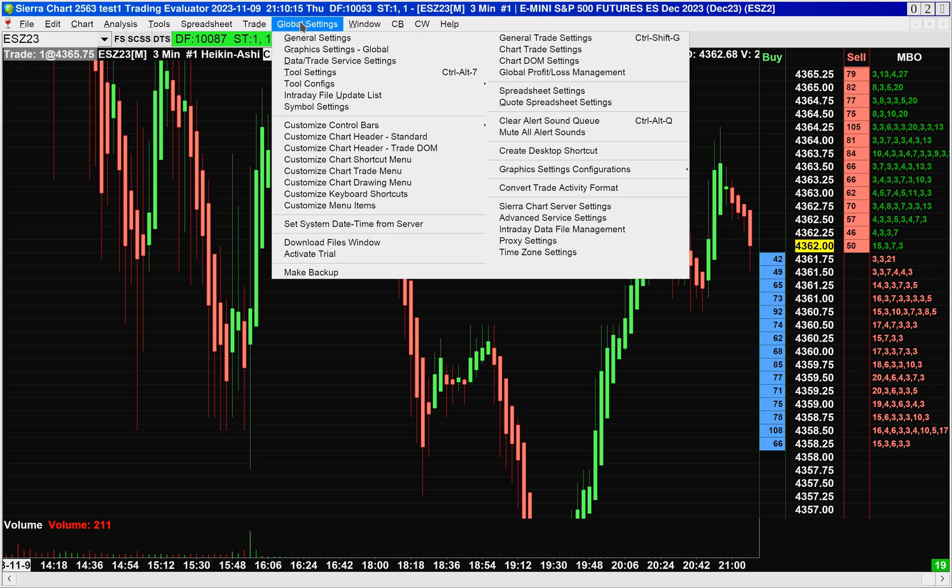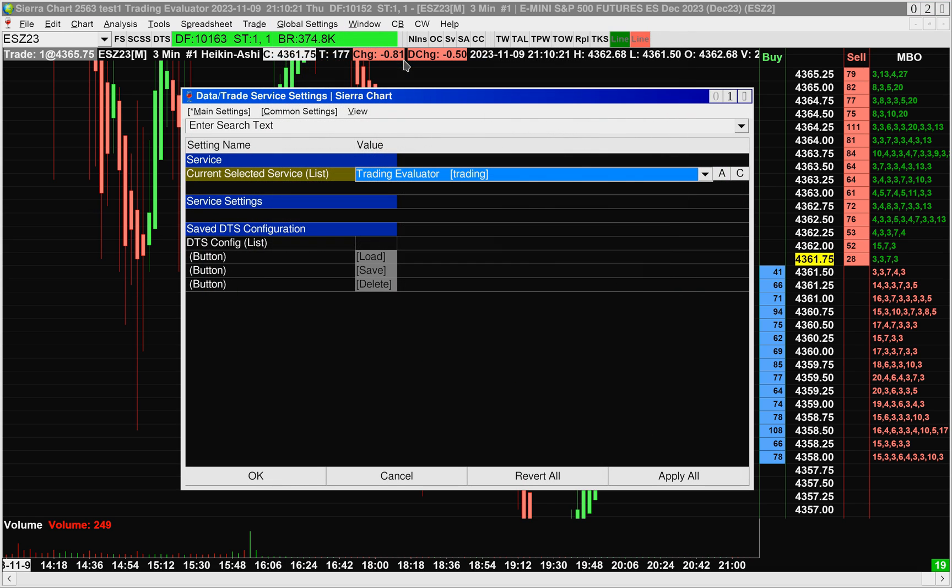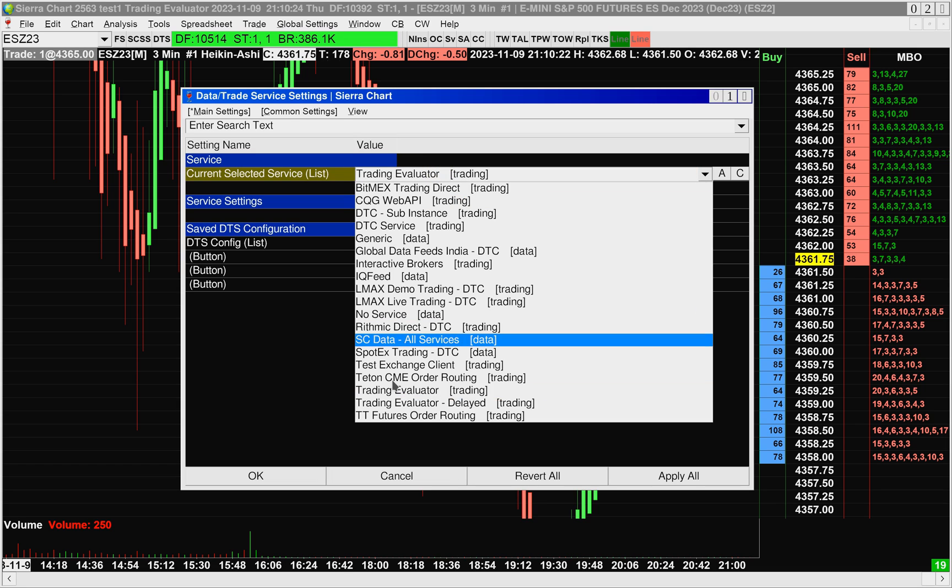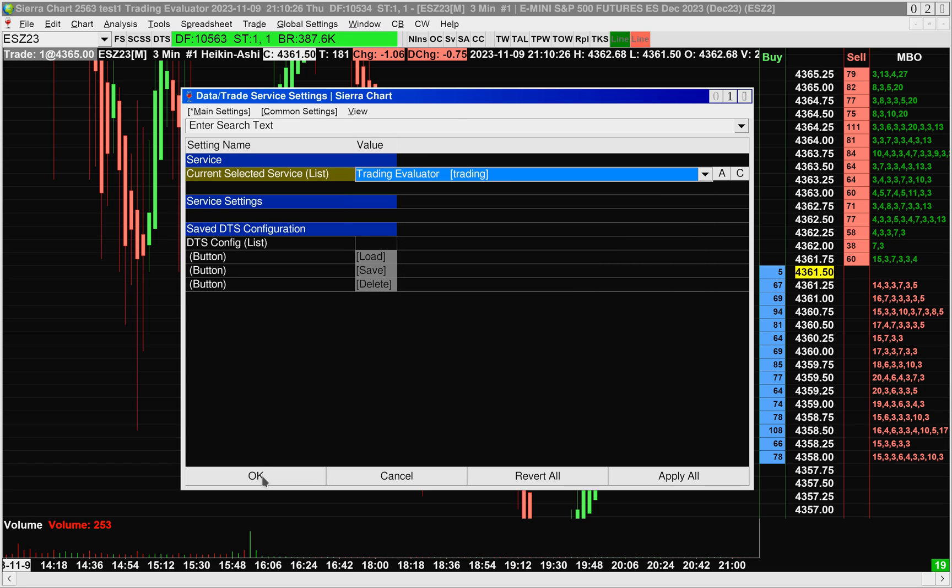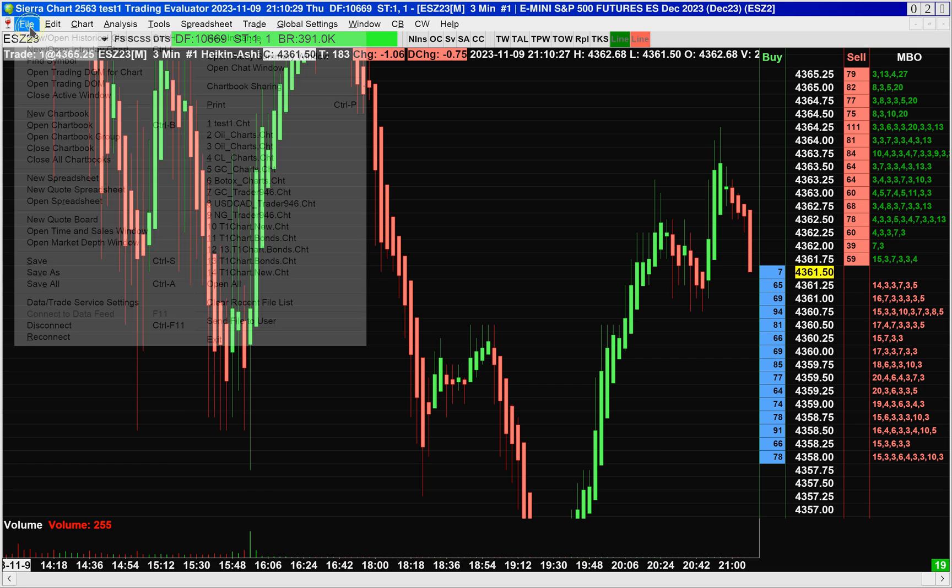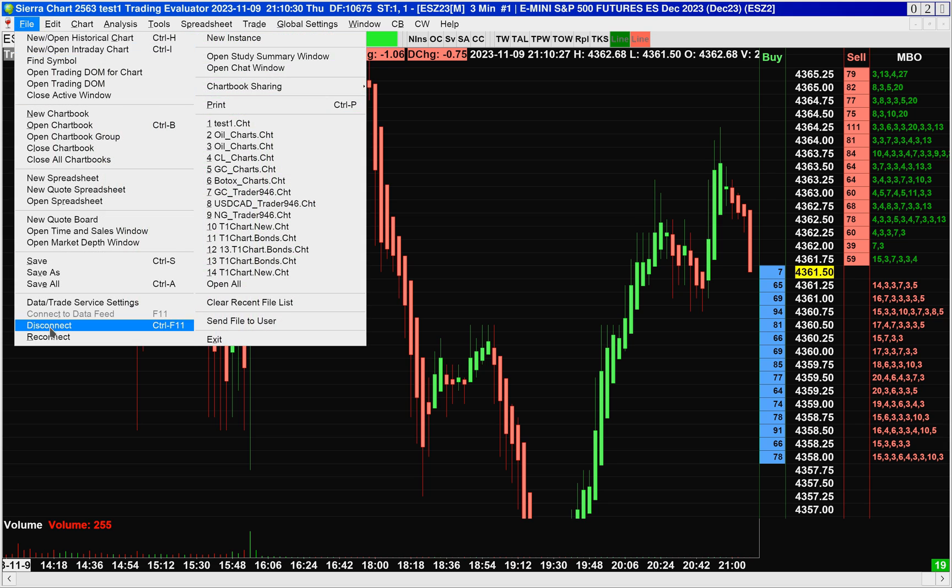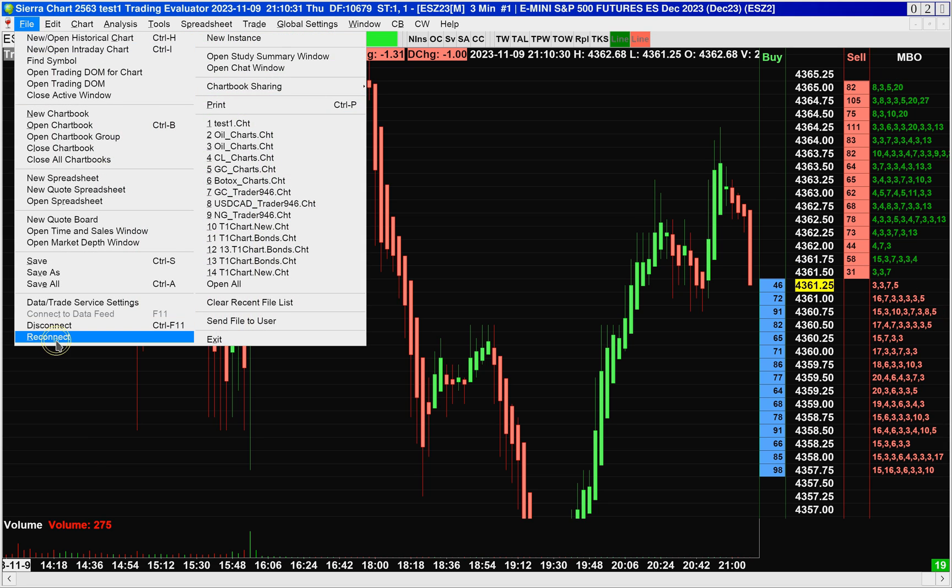I'm connected to Trading Evaluator, so I'll just show you how that's done. I'll go up to Global Settings, Data Trade Service Settings, and then under Current Selected Service, I'm connected to Trading Evaluator. So I'll press OK. If you're not already connected, do File Reconnect.